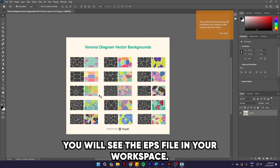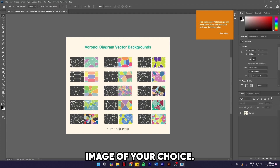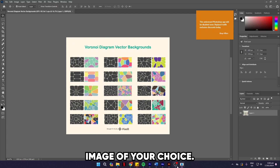You will see the EPS file in your workspace. Here, you can edit or use it on a background image of your choice.